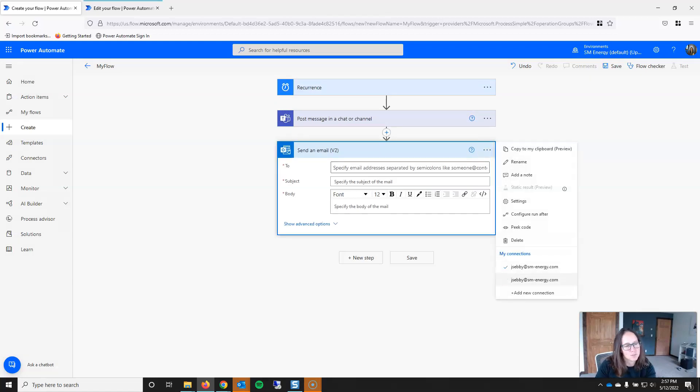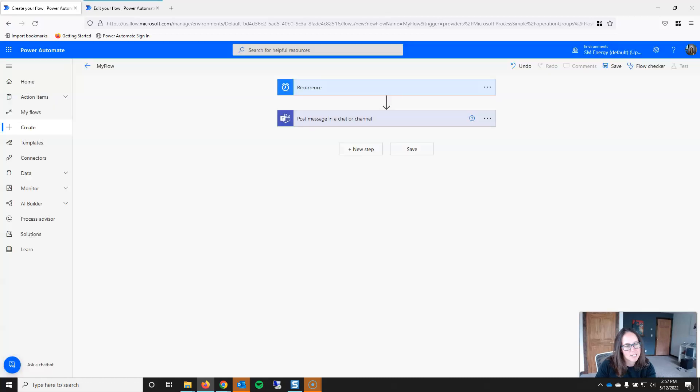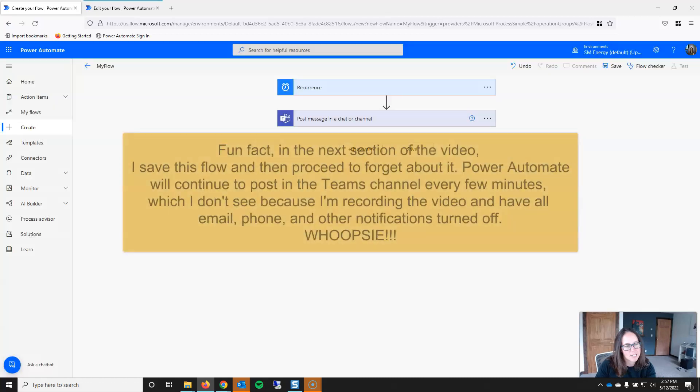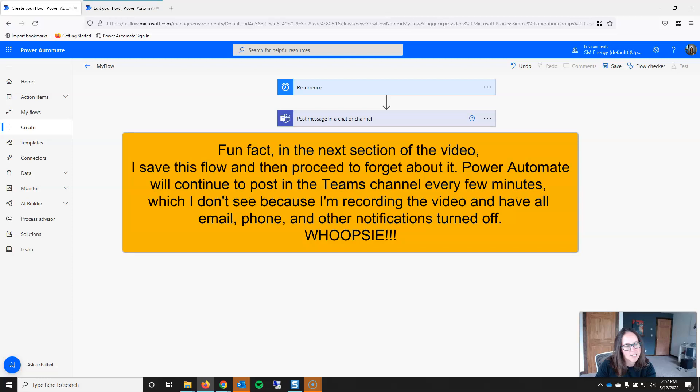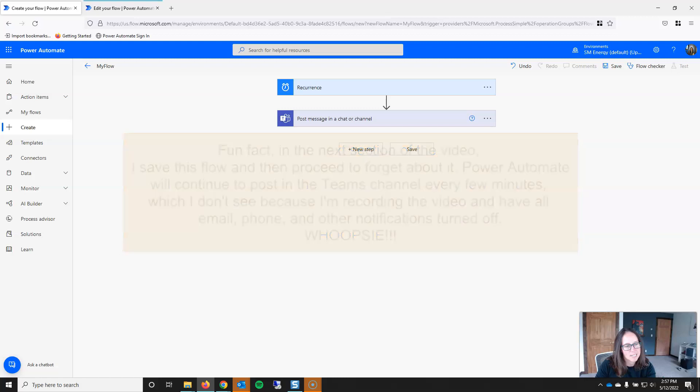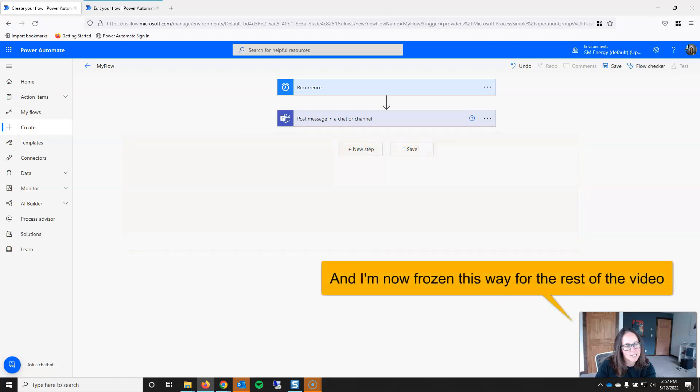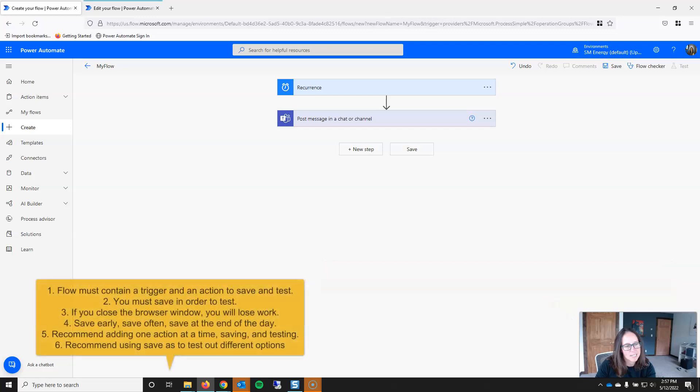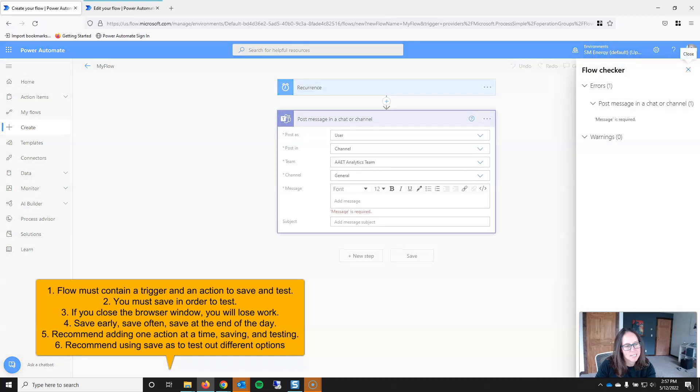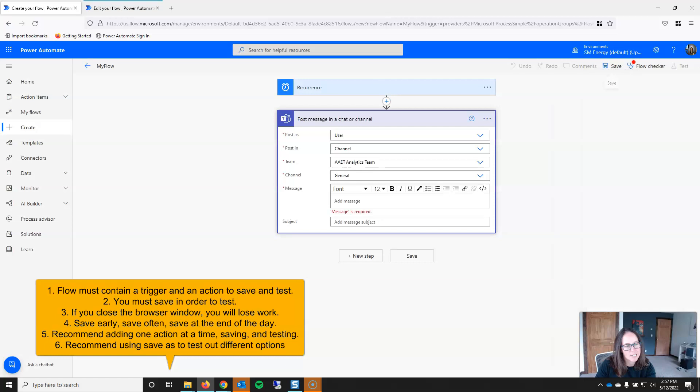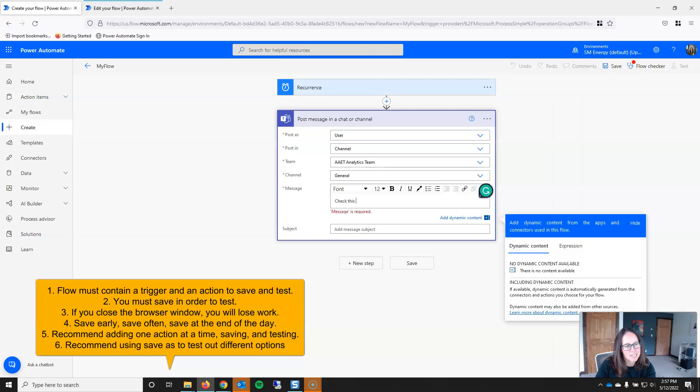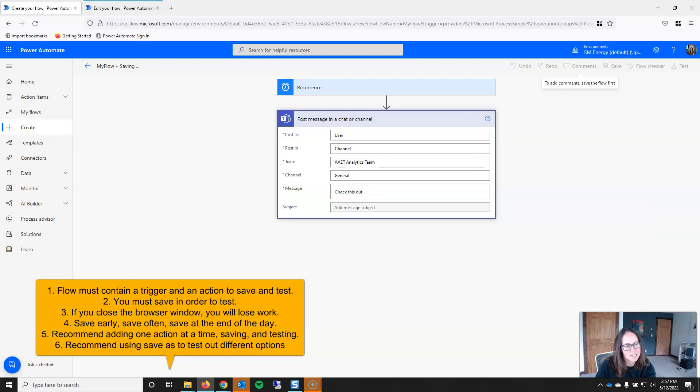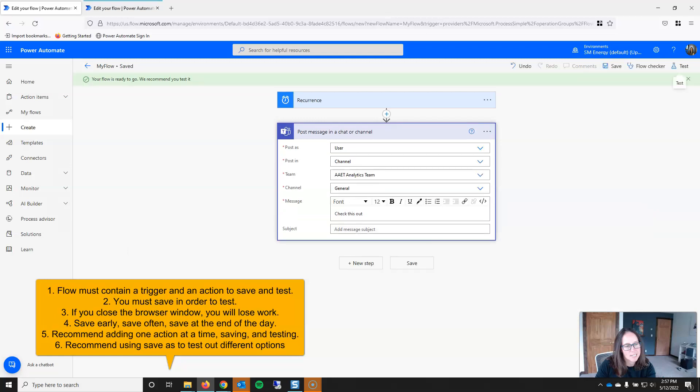I'm going to delete this because I want to now talk about testing and saving. So now you've built a flow with a trigger and an action. And there are a couple of different considerations and recommendations that I have for saving and testing. As I've said before, the flow must contain a trigger and an action in order to save and test. Second, you must save in order to test. This is a new flow and you'll notice that save is an option but test is grayed out. So I can't actually test until I save. So let me do this. I don't have a message. I'll add a message in there. I can save. It's saving. So now testing is an option.